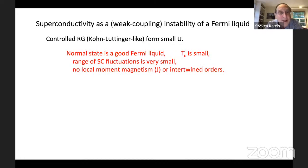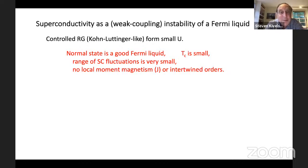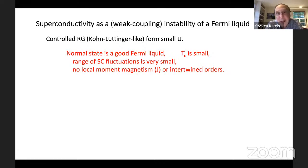Of course there are many very serious problems with this as a theory of high-TC in the cuprates. In this case the normal state is an exquisitely good Fermi liquid, TC is extremely small, the range of superconducting fluctuations above TC is extremely small, there are no local moments or magnetism, no charge density waves, and no intertwined orders. So much of the physics is missing.